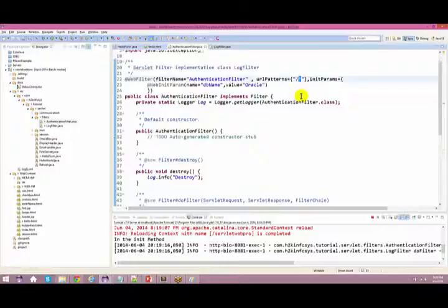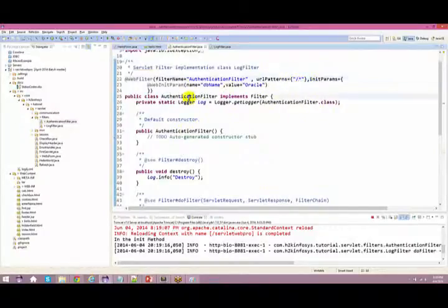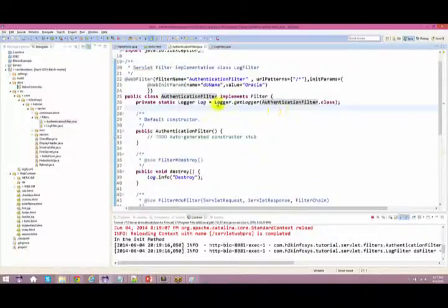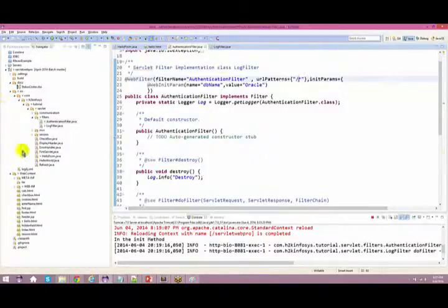The purpose of the authentication filter is that whoever accesses the server has to go through the filter process — that's why we give star as the URL pattern. You can also have your own specific URL pattern. For example, if your application has a tax module and a sports module, you can define a specific tax filter that only triggers for URLs matching the tax/* pattern.